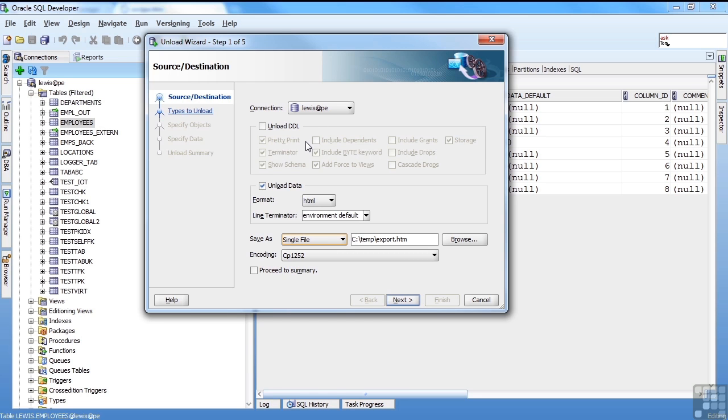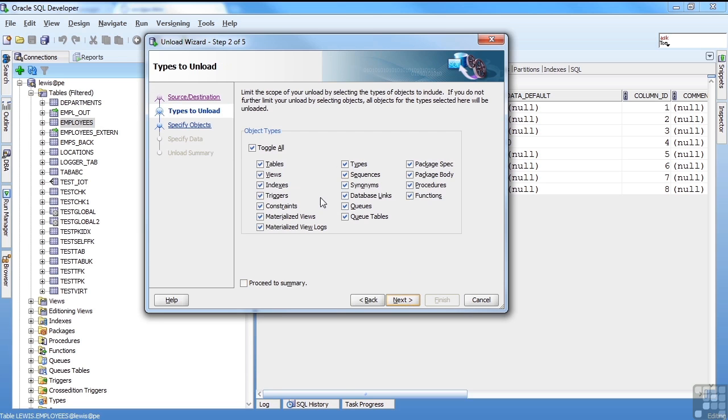You can choose what you're going to unload in the next couple steps, but right now it's everything. I'm going to call this OraclePE.htm. Hit next.